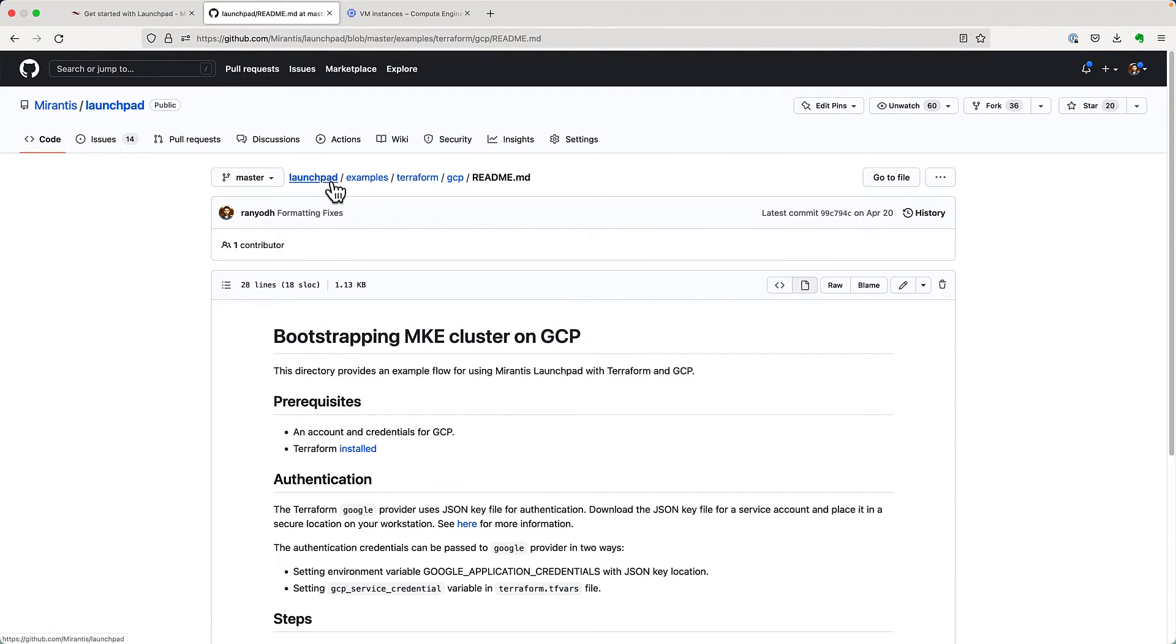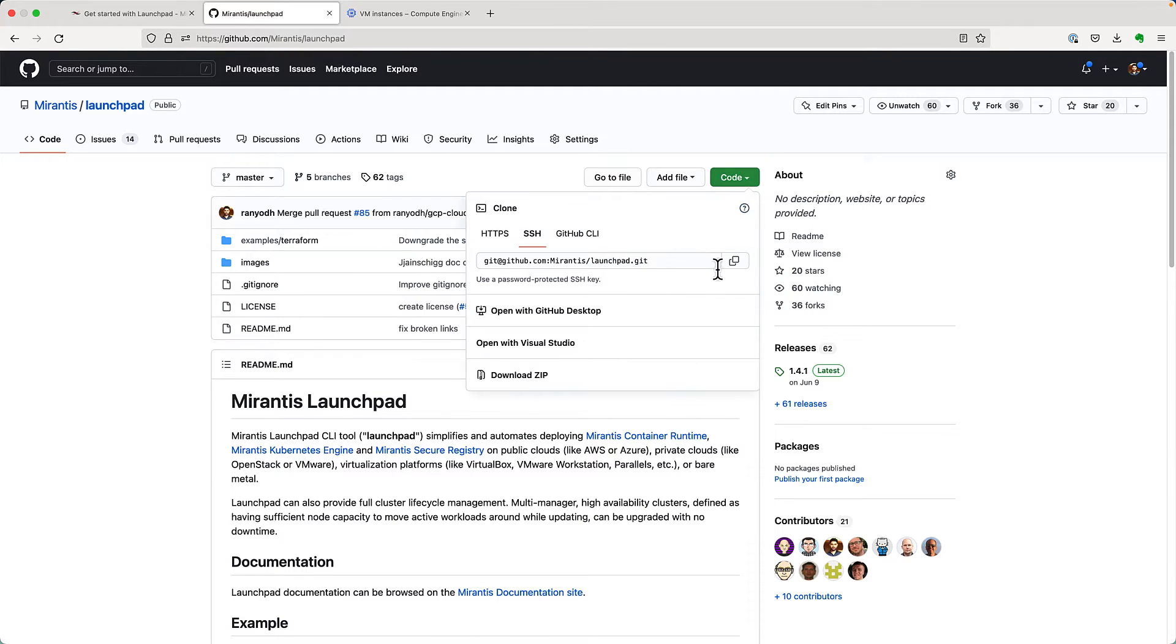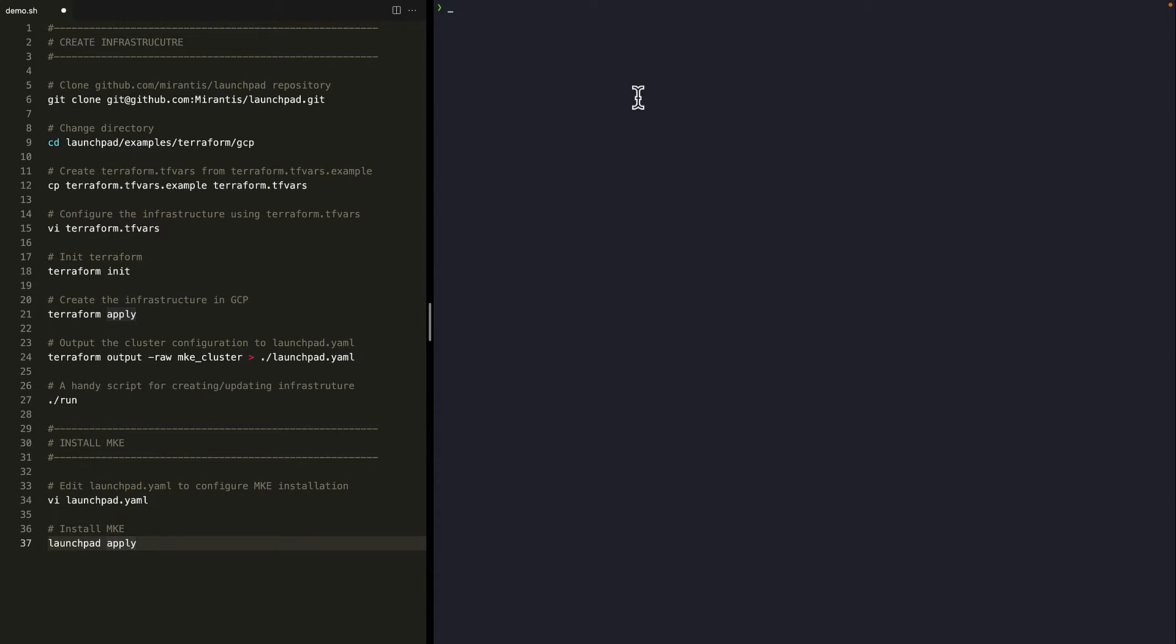Okay, let's start by cloning the launchpad repository to get the Terraform scripts for GCP. I'll switch over to my terminal window. On the left hand side here, you'll see the commands that I will use during this demo. On the right is my terminal. By the way, I've already installed Launchpad and Terraform on this machine.